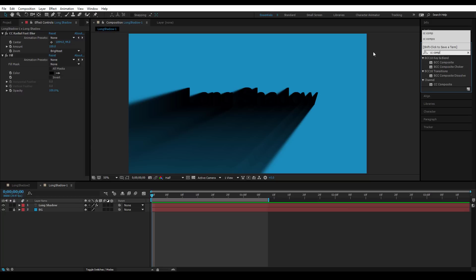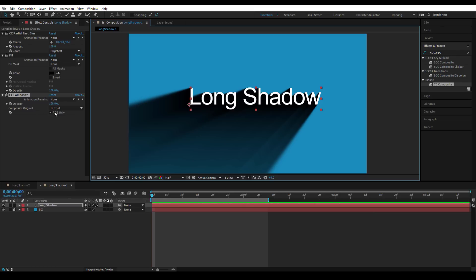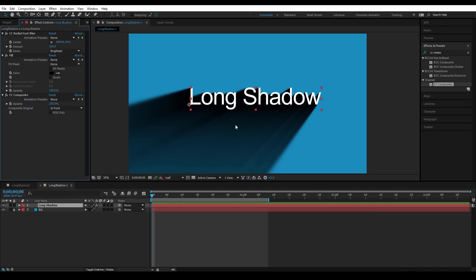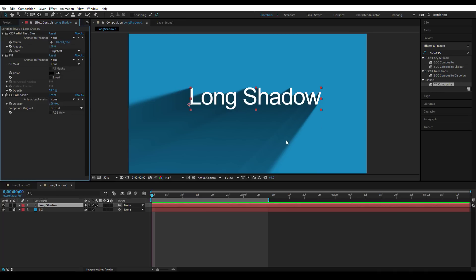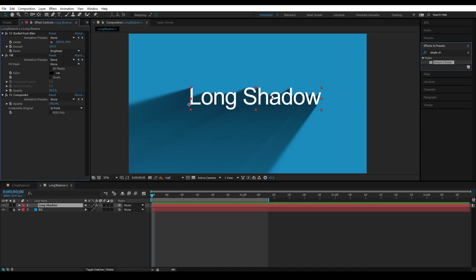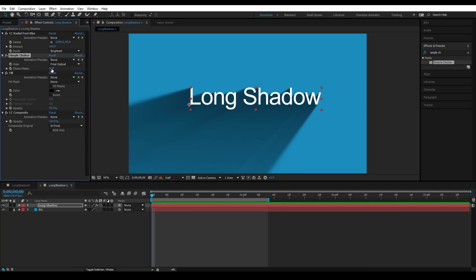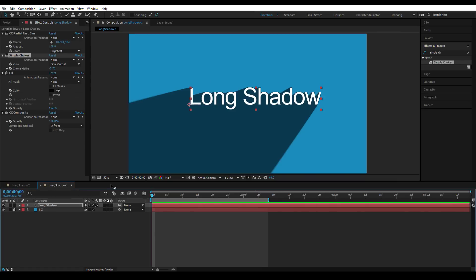And to make this on the same layer, what we need to do is apply CC Composite Effects. This is going to put things in the front, but we want to change this and take it off. And then if you want to make it transparent, you need to take the opacity of Fill down. But you may not like these soft edges, so you need to apply Sample Chuker Effects to the text and put it after the CC Radial. Just take that down too.